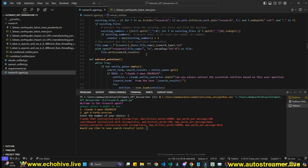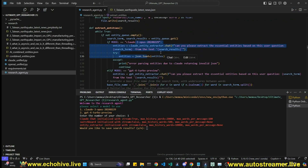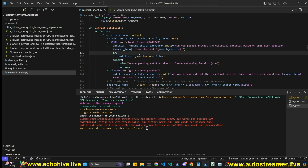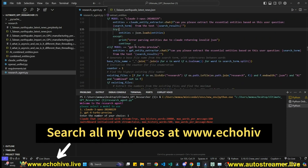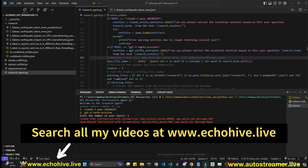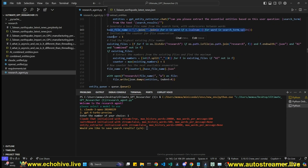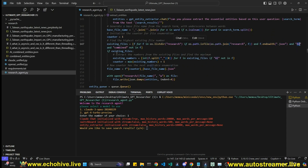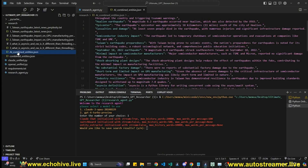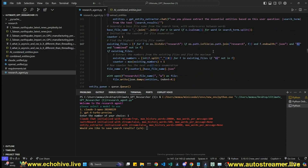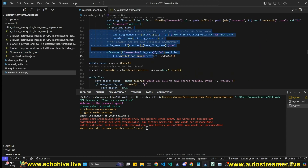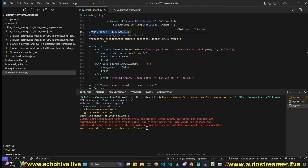Errors can happen with Claude — you can adjust the system message to improve JSON output. Once we have entities, we enumerate the files in the folder carefully, excluding 'combined' and 'AI combine' files so we don't re-process those. Then we write the entity file.